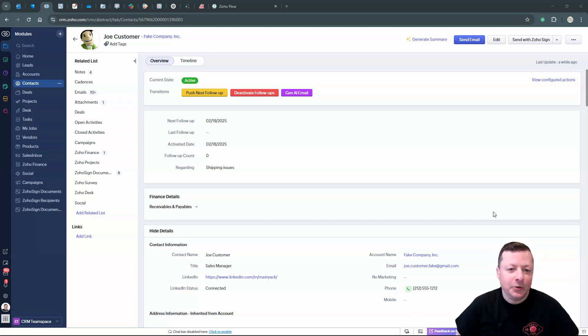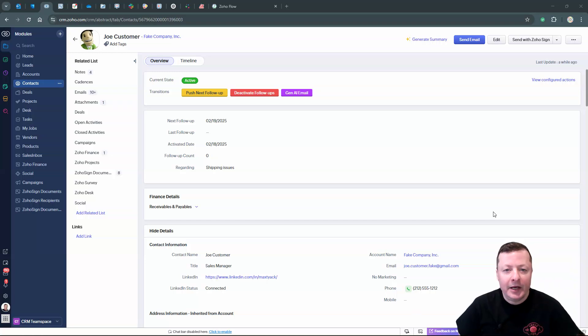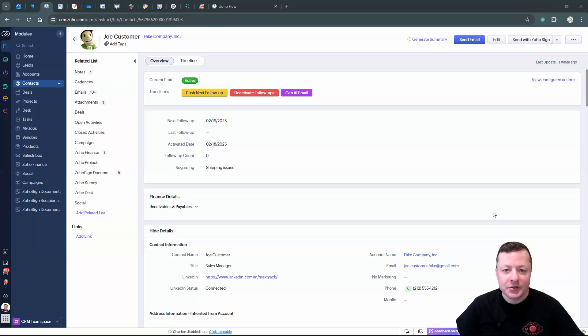Hey, Max from Abstract Automation here. So I want to share with the community what I've been doing with Zoho CRM, ChatGPT, and Zoho Flow.